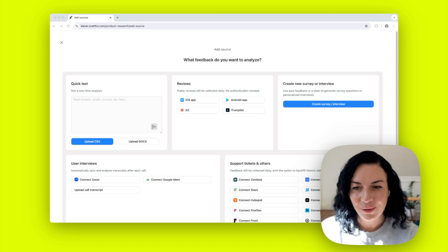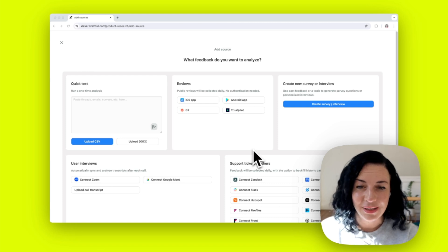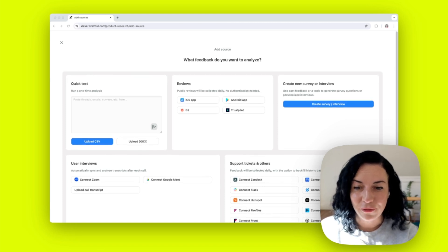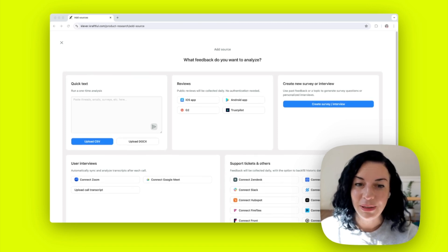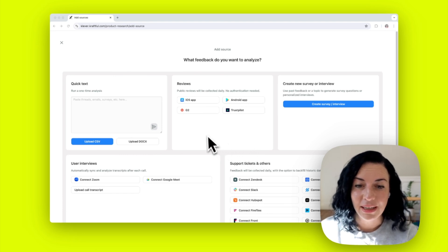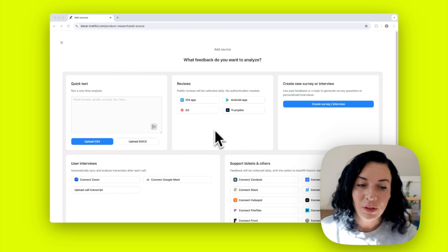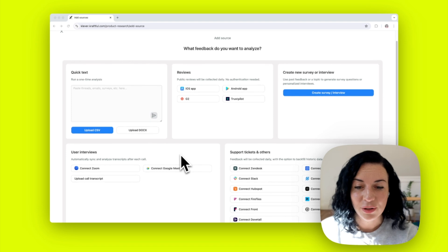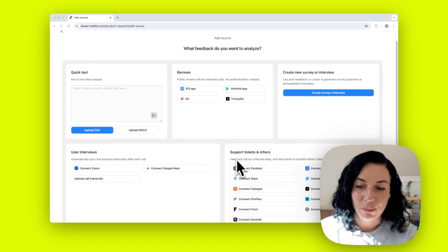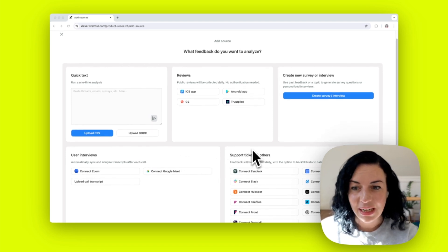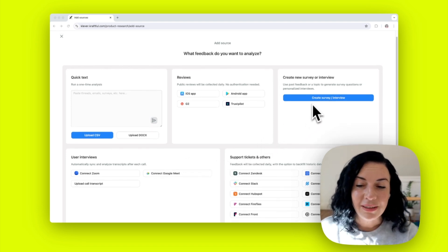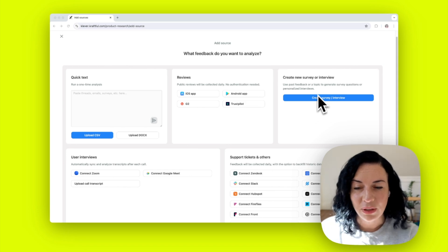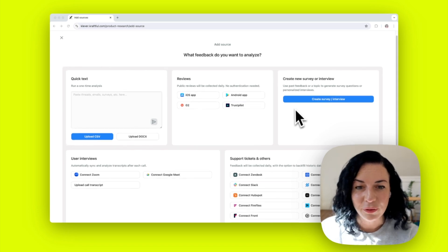The very first thing you want to do on Craftful is to connect your source of feedback, and it can be many different sources as well. You may want to connect online reviews, call transcripts, support tickets, survey data, or create your new survey or user interview directly in Craftful.